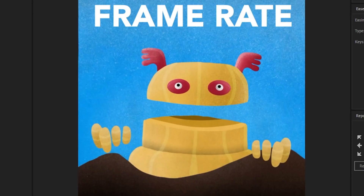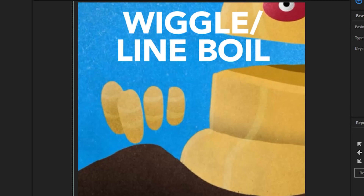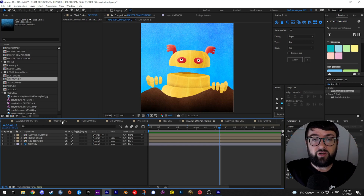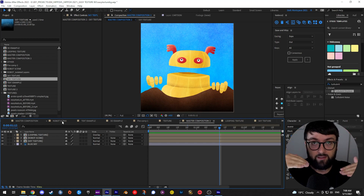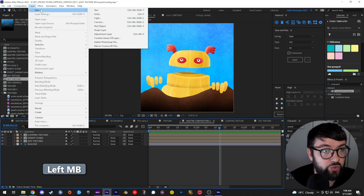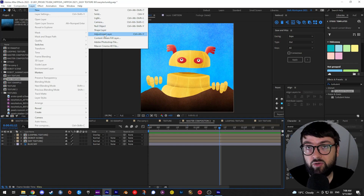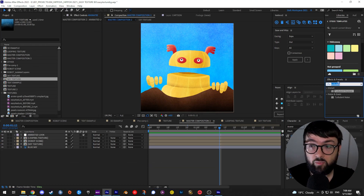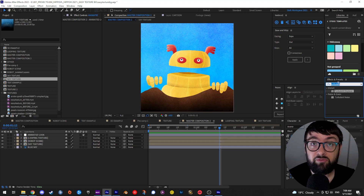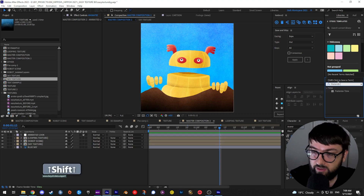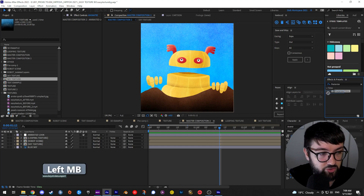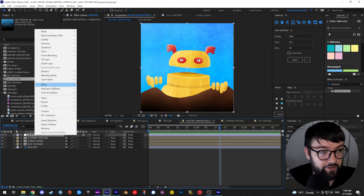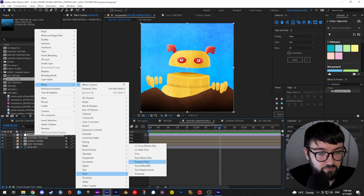Next we'll talk about frame rate and creating that wiggle or line boil. Create a new adjustment layer — Layer > New > Adjustment Layer (shortcut: Ctrl+Alt+Y). An adjustment layer lets you add effects that affect everything below it. Let's call that 'animated look'. The first effect we're going to add is Posterized Time. Pop that into your effects panel — search 'posterized time' and drag it onto your animated look layer, or right-click the layer and go Effect > Time > Posterized Time.